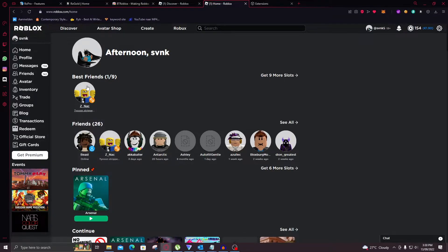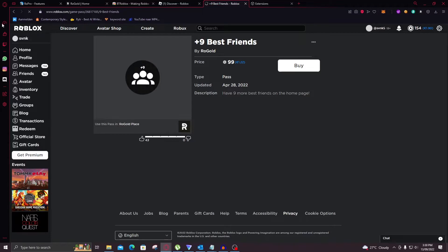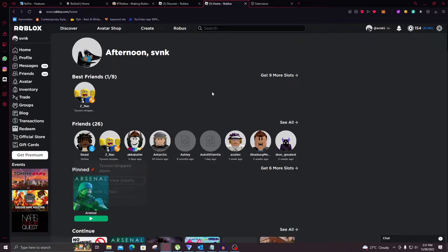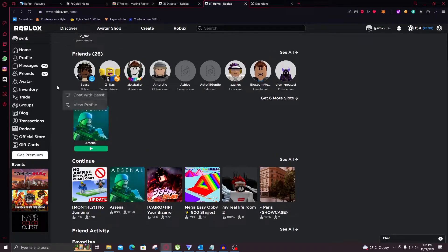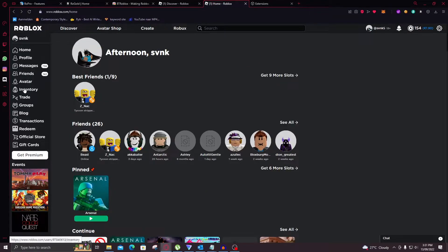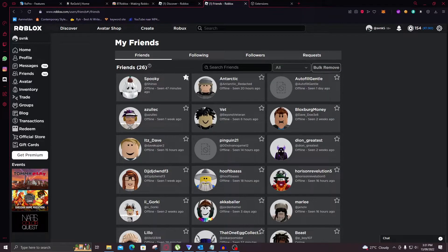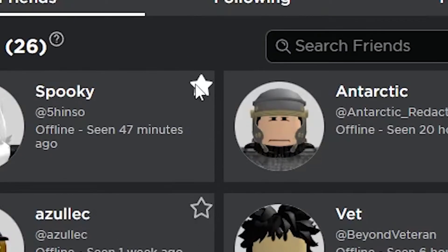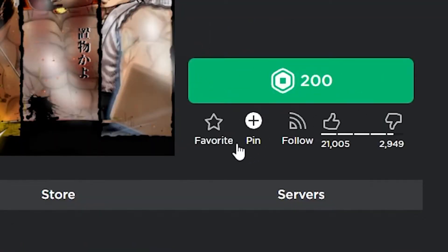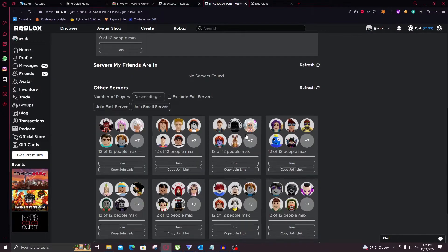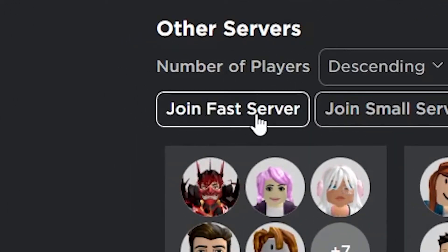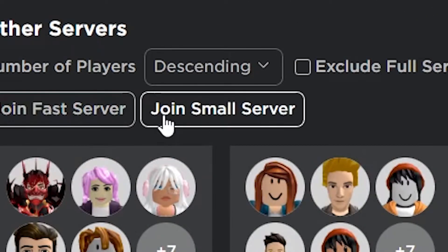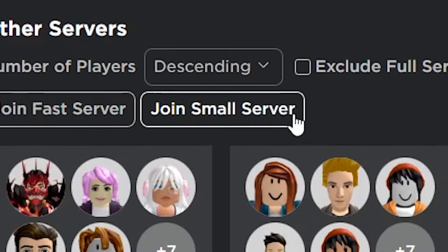So first, right off the bat, you can see that there are best friends right here. You can select your best friends. And you can also pin games as you can see here. Now you can select friends by going in the friends tab and then clicking on this icon right there. And with games you can pin it right here. Now on the server list you also have a button of join fast server and join small server. So you will just join one of the smallest server. Which is really nice. Just at one click of a button.